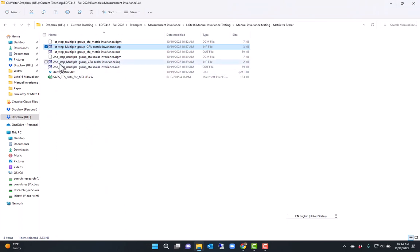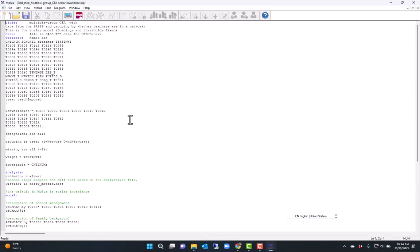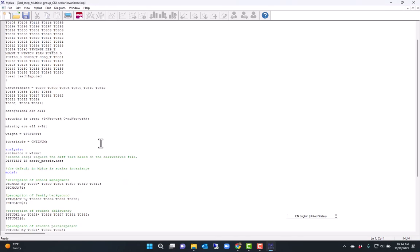I specified the grouping variable here, which is treat: network and no-network as the groups. Now, the difference here is in the analysis section, it's estimated with WLSMV.